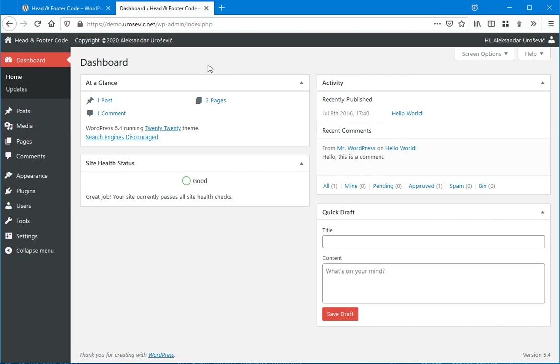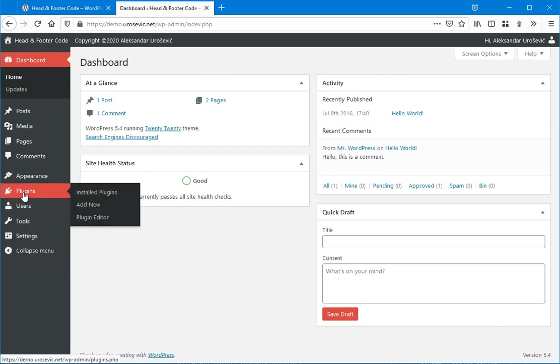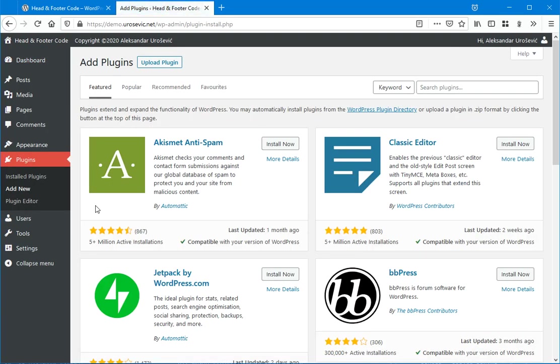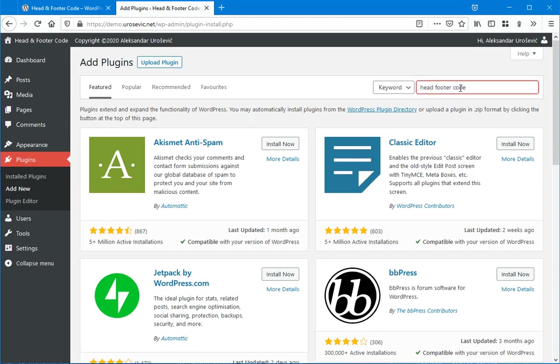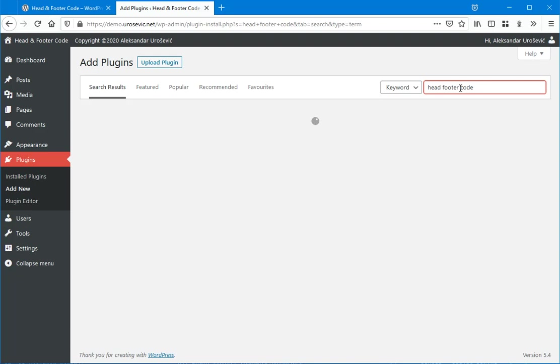Go to your WordPress dashboard, then to Plugins and choose Add New item from menu. Now in the search plugins field, type "head footer code" and search for that keyword.